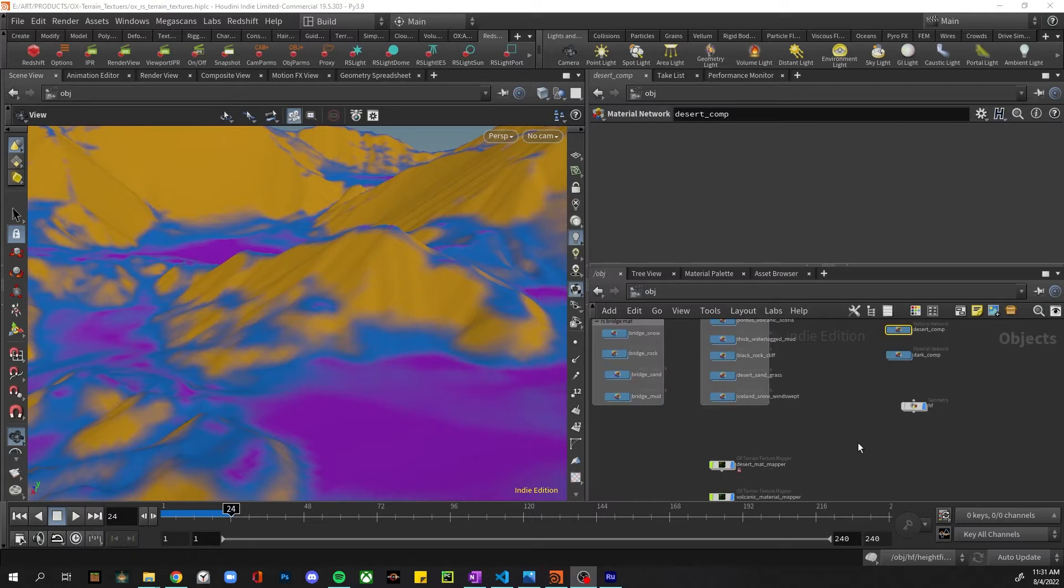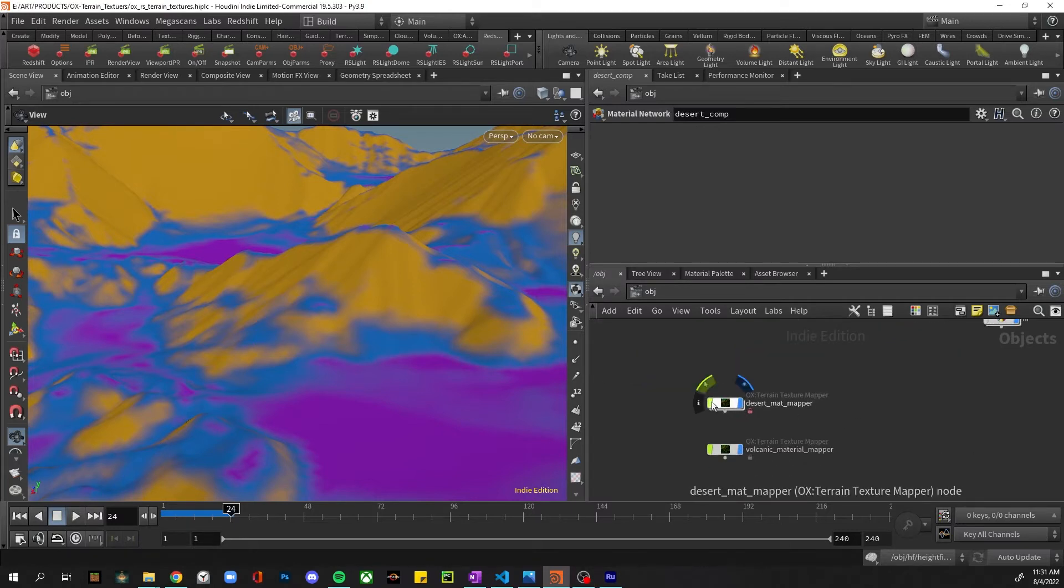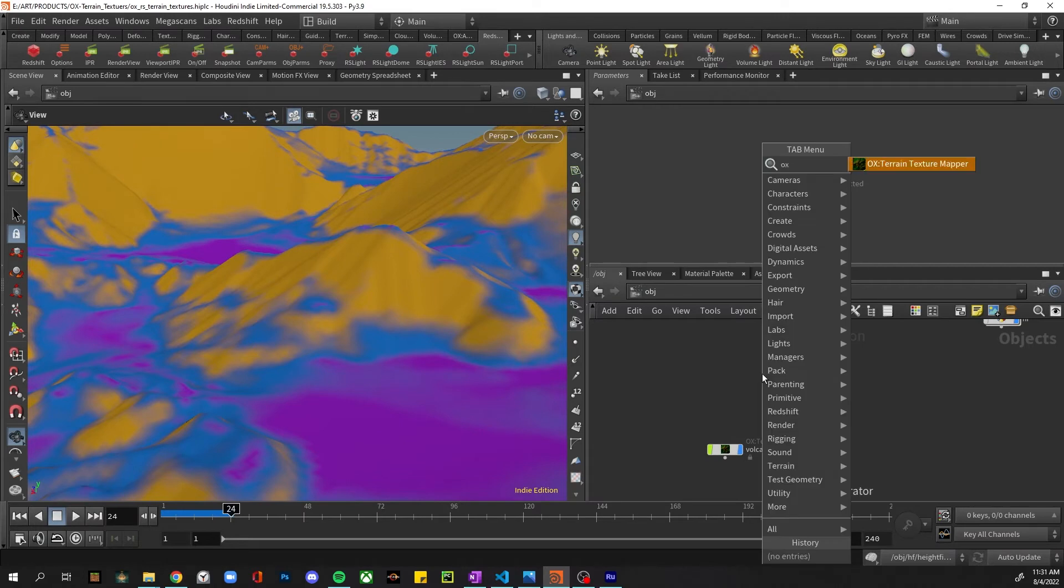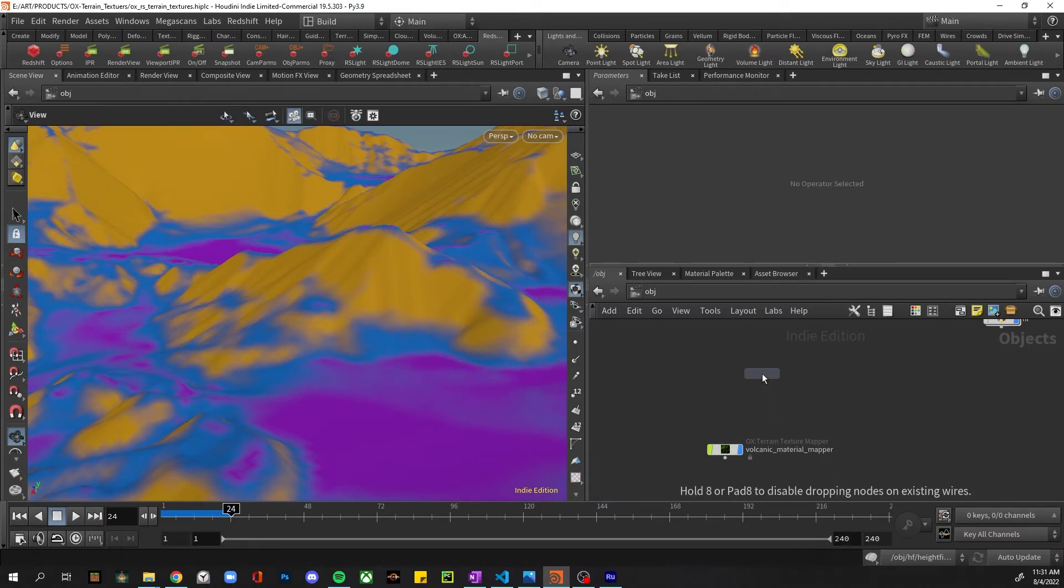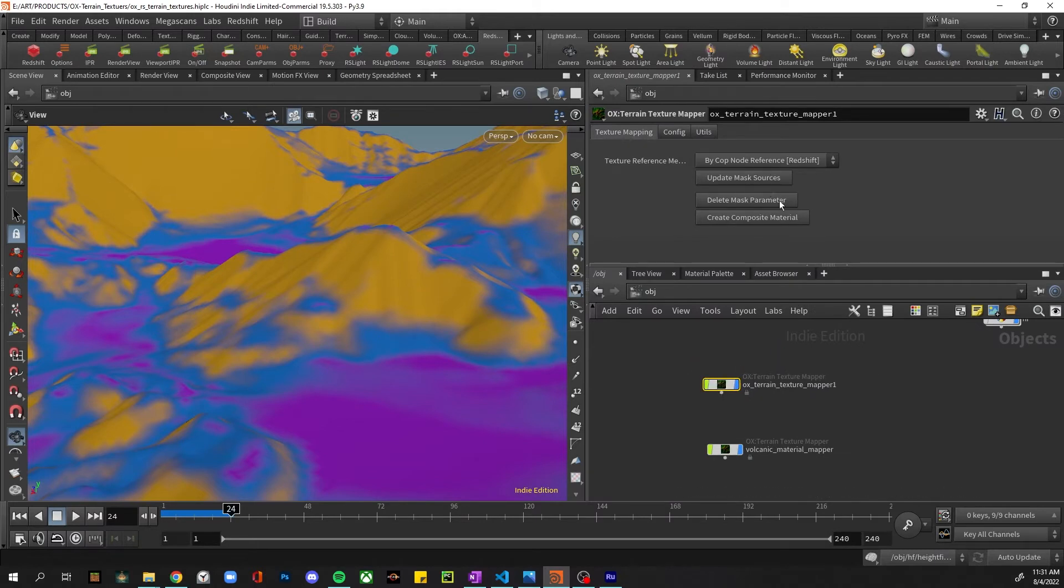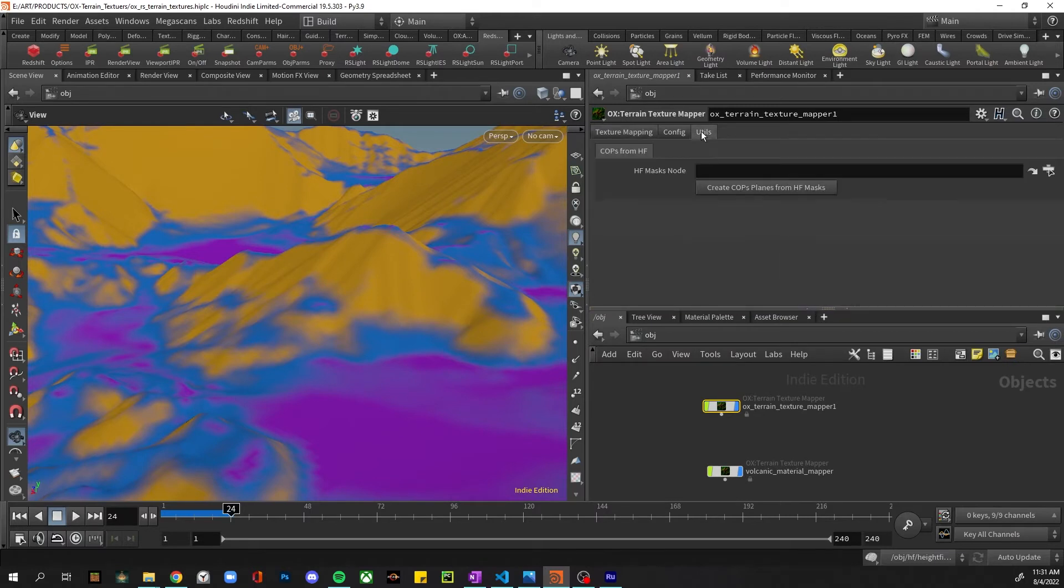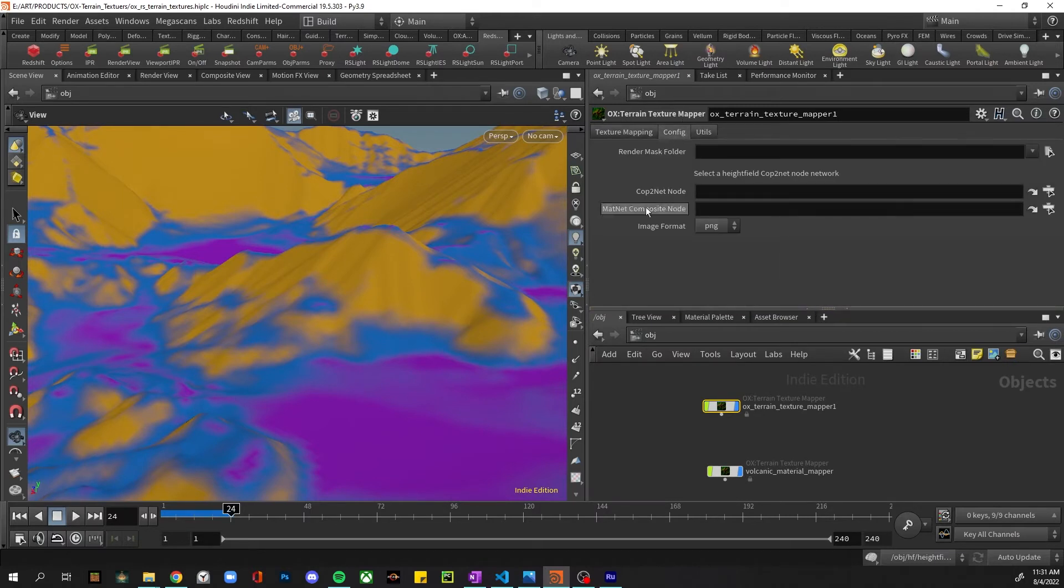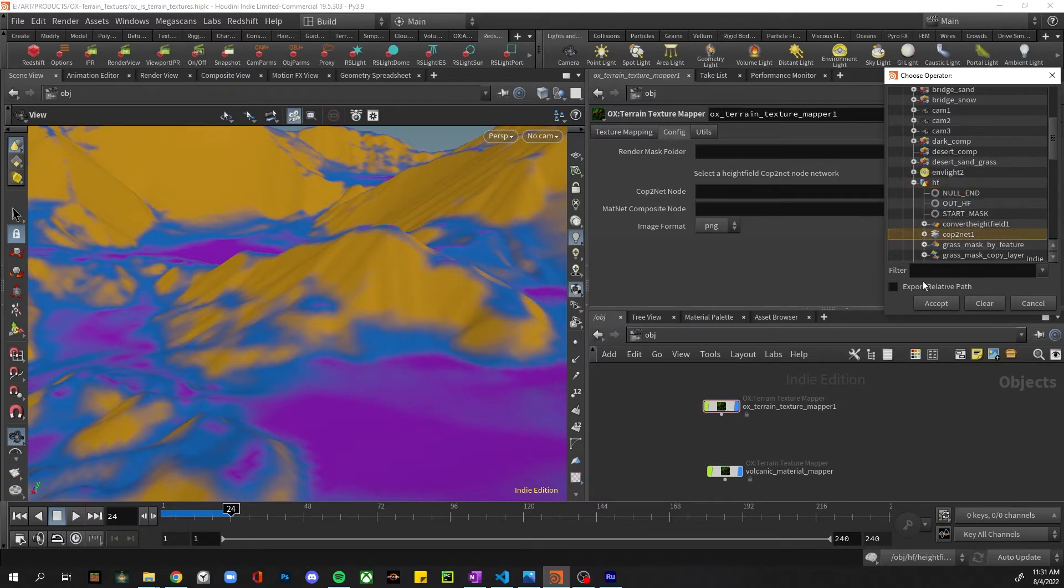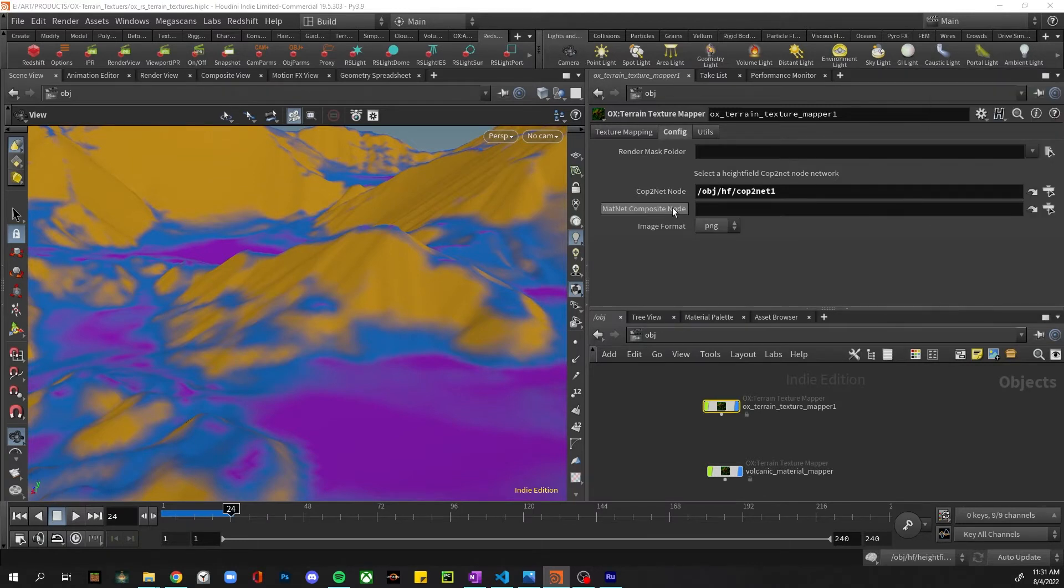Alright, we have everything we need to start using the tool. I'm going to go ahead and delete this node and just set it up from scratch. Just type in 'AUX' and the 'More Terrain Texture Mapper' should come up - HDA is loaded. And we need to - I already showed you the tools - now we need to configure this to point to the right nodes. So we need to let it know about the COP net height field COP net node, and we also need to know where we want to create that composite node.